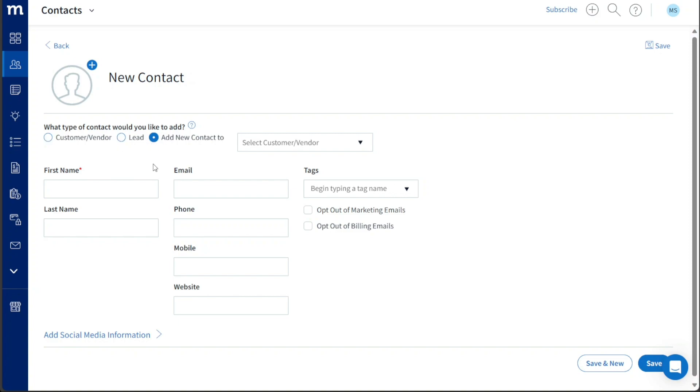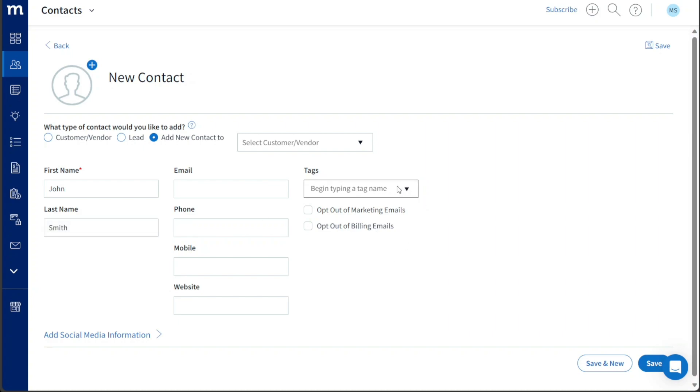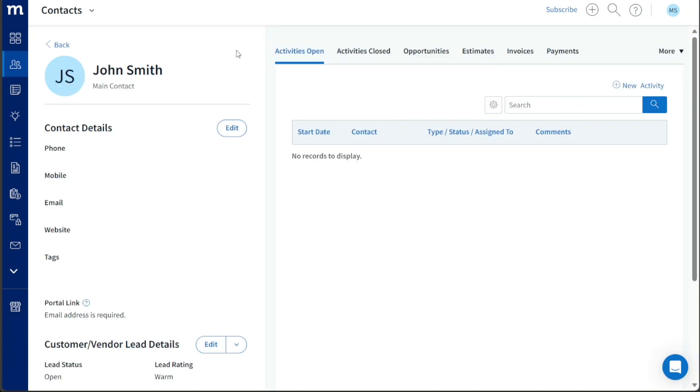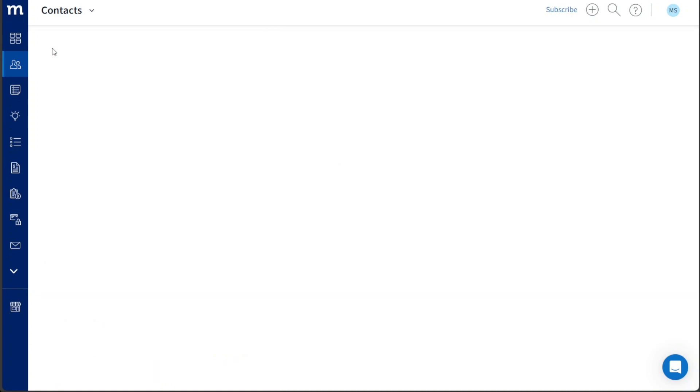Now you can fill in the necessary details for the new contact. Input the first name, last name, email address, phone number, and website domain. Additionally, you can include relevant tags to categorize the contact appropriately. Once you have entered the information, click on the Save button to save the contact's details within Method CRM. Following these simple steps, you successfully add contacts to your Method CRM account.